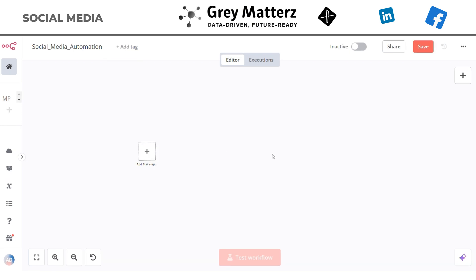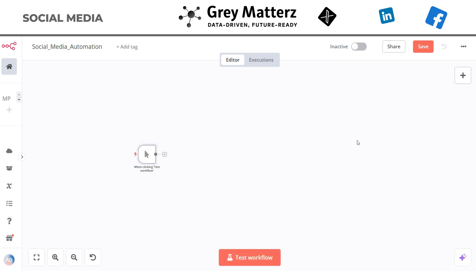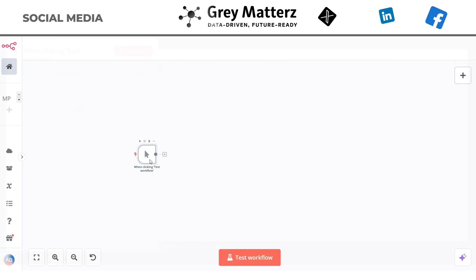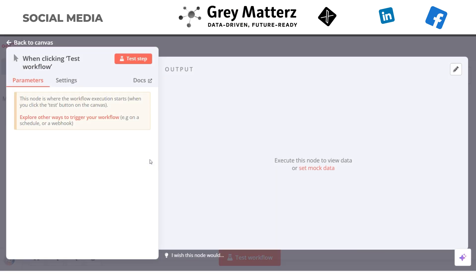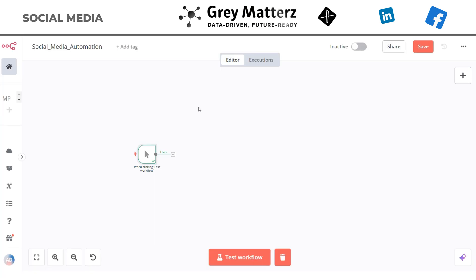You can create the node in n8n by clicking on the plus tab. This is our Execute Workflow node. Here you can add an optional trigger allowing the automation to run at a specific interval. For instance, you can schedule it to execute every day or week to keep your content strategy consistent.